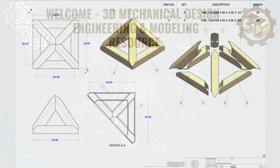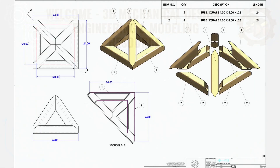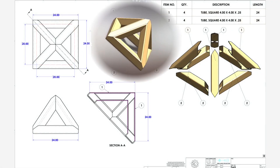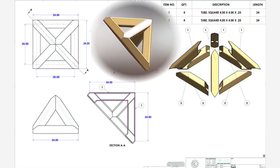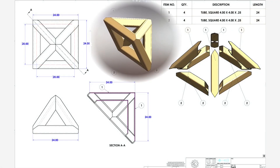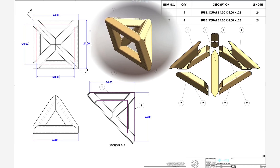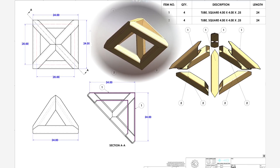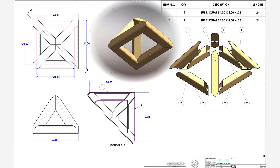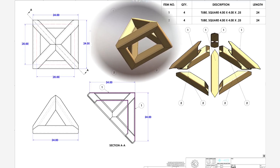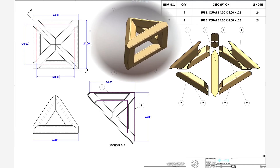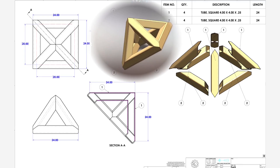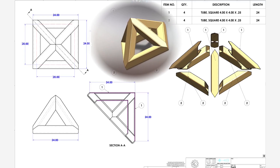Corner treatment in SOLIDWORKS weldments is essential for controlling how structural members, like beams, pipes, or tubes, connect at their intersections. SOLIDWORKS provides specific tools to manage these intersections, allowing for clean fits and correct fabrication.